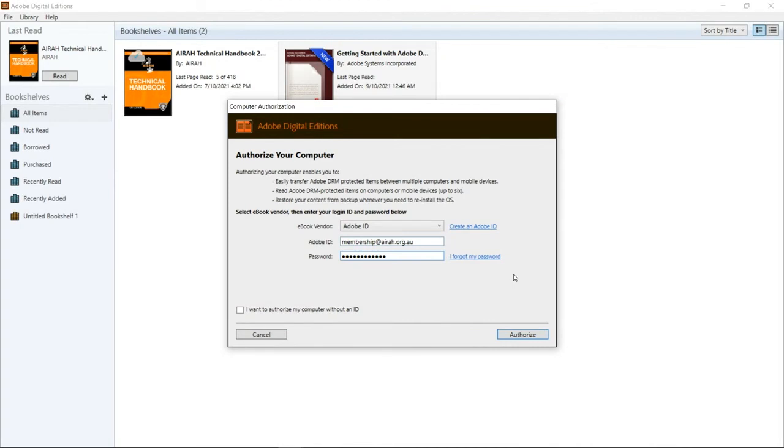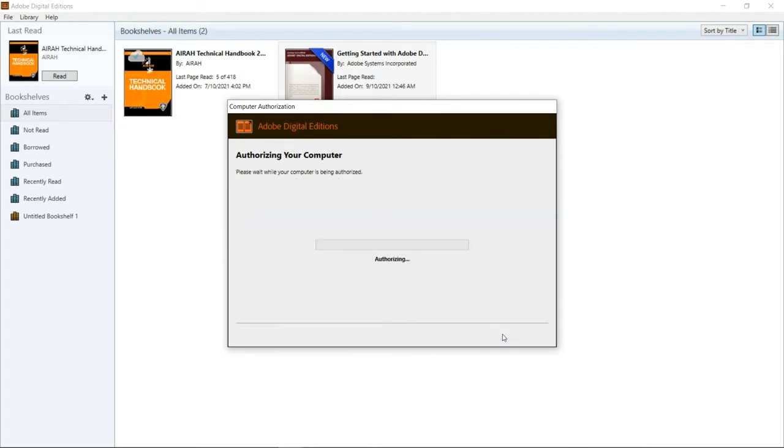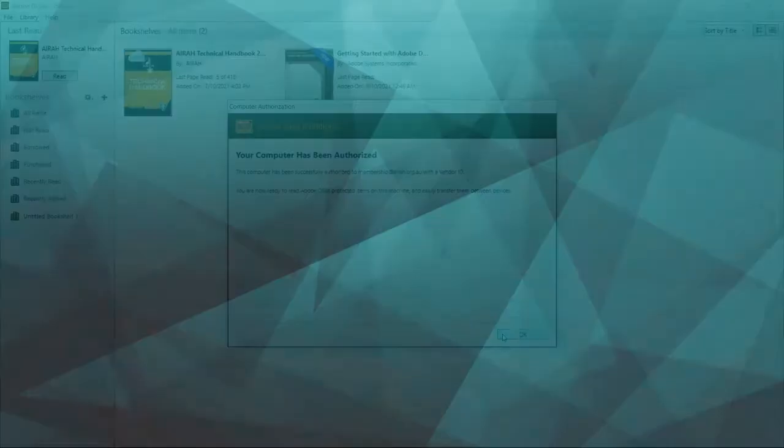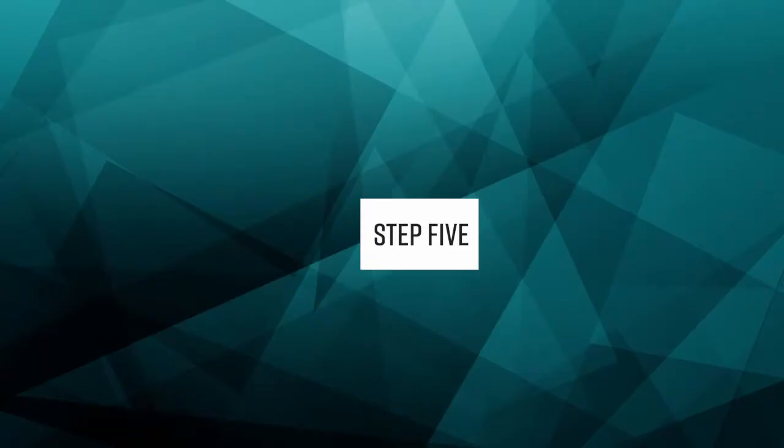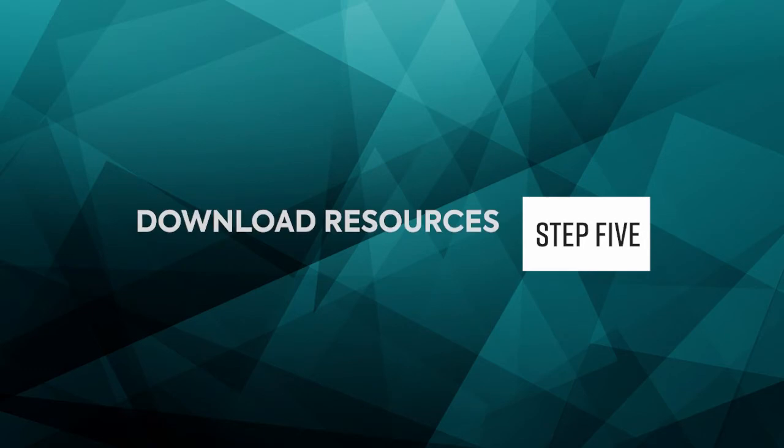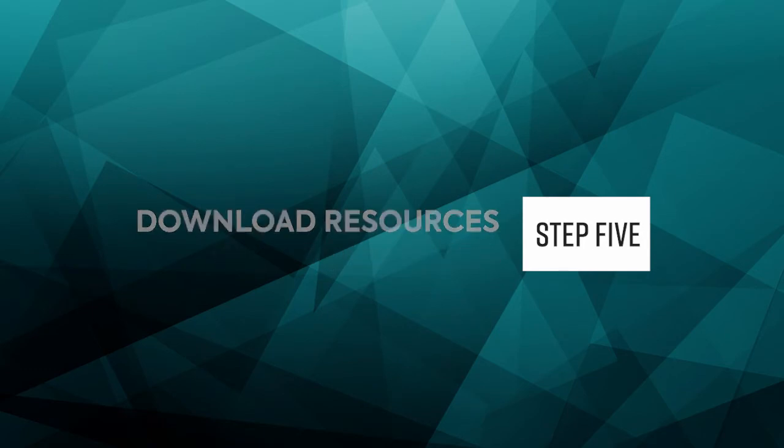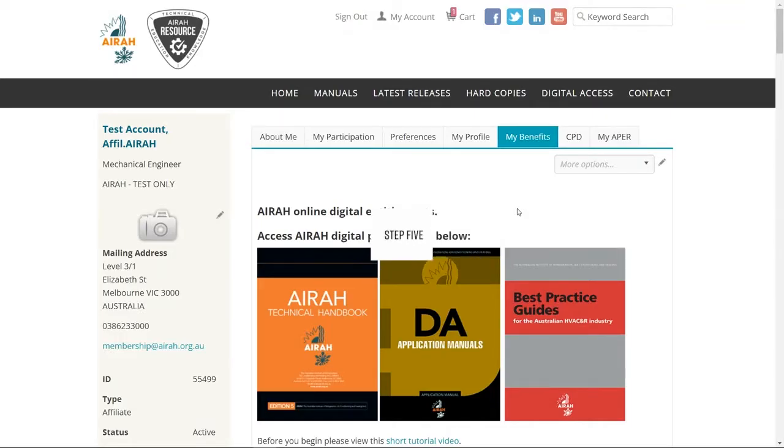Now that you have your new Adobe ID, go back to the ADE program and sign in with your new account details, then click Authorize. Once this is complete you're ready to go.